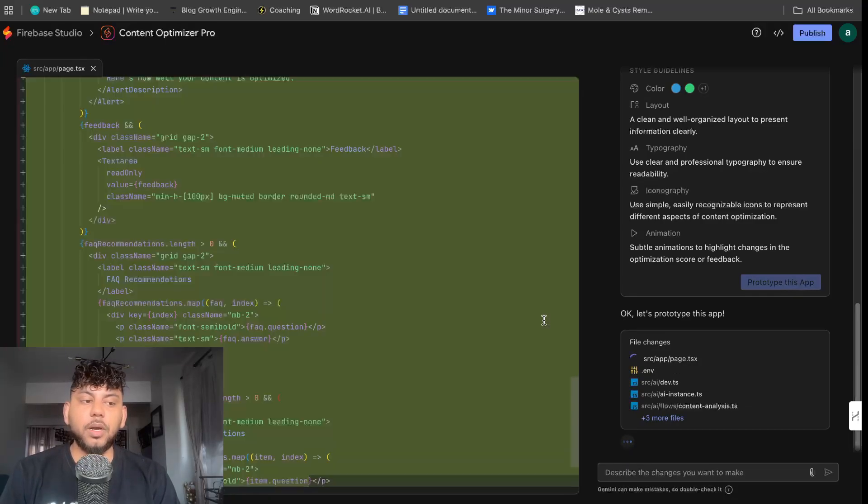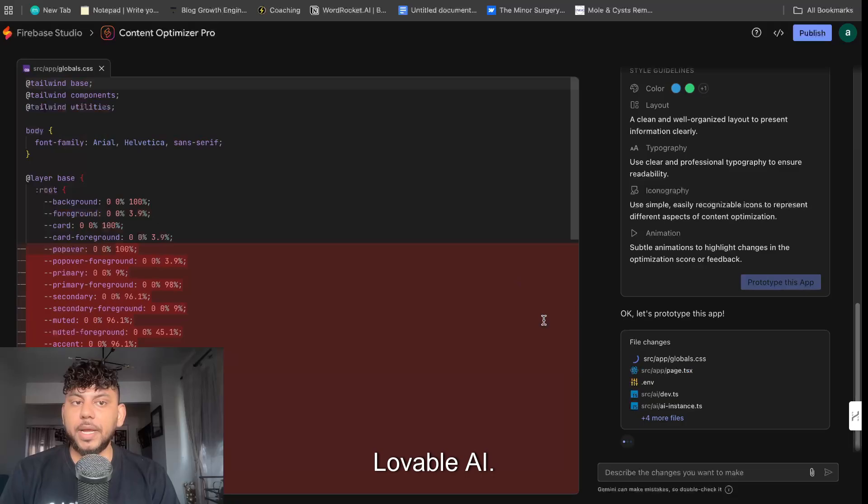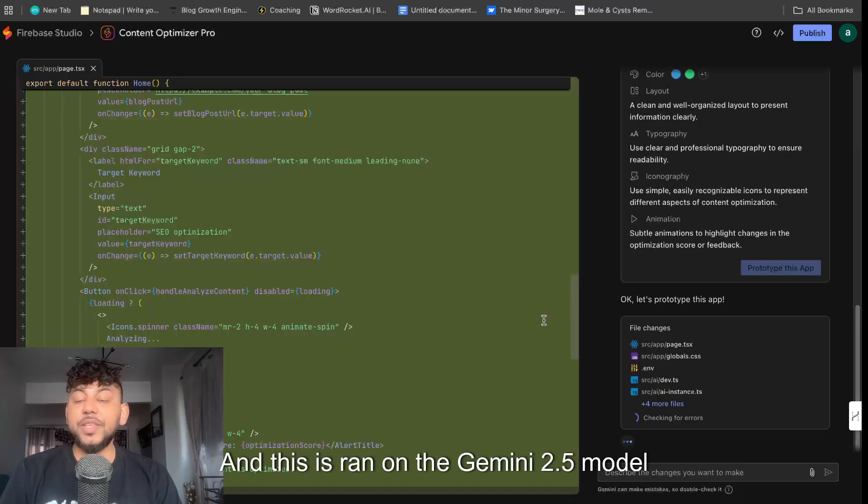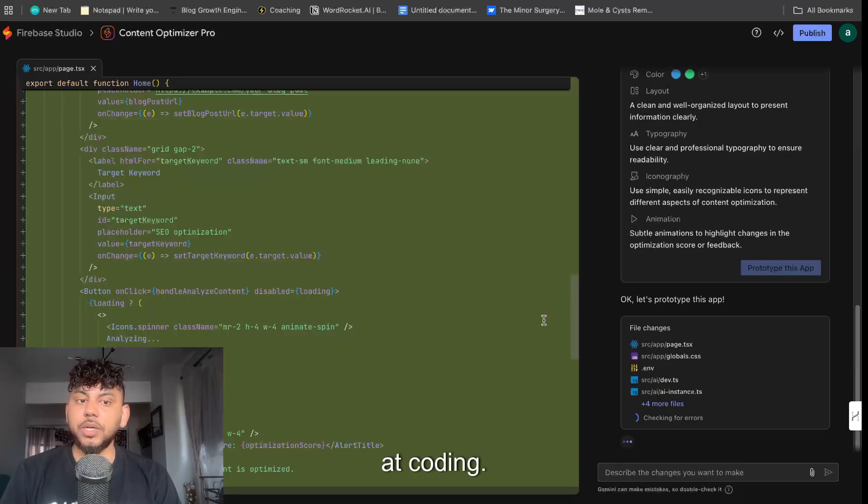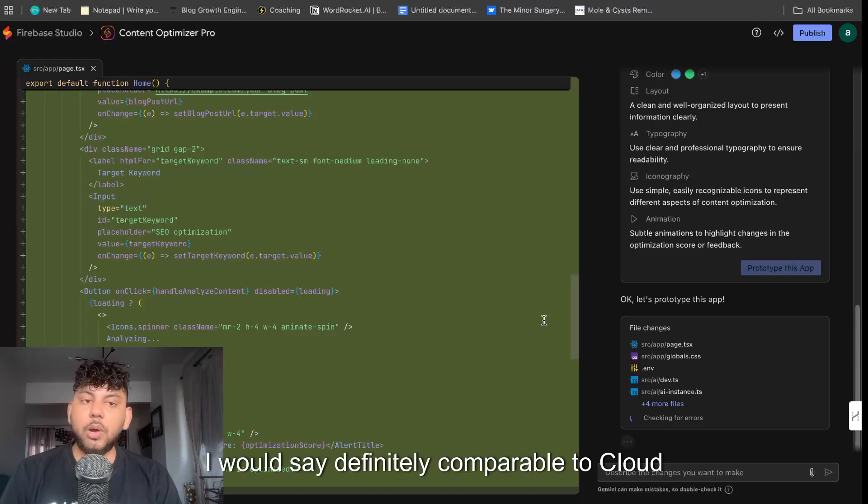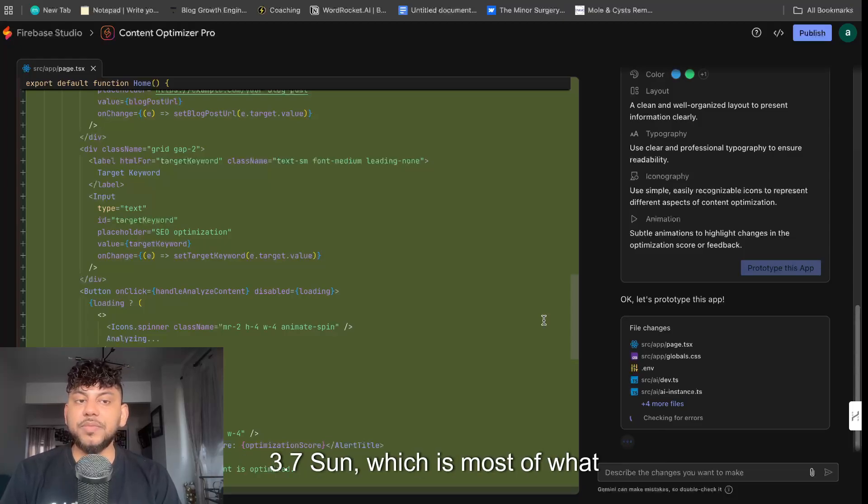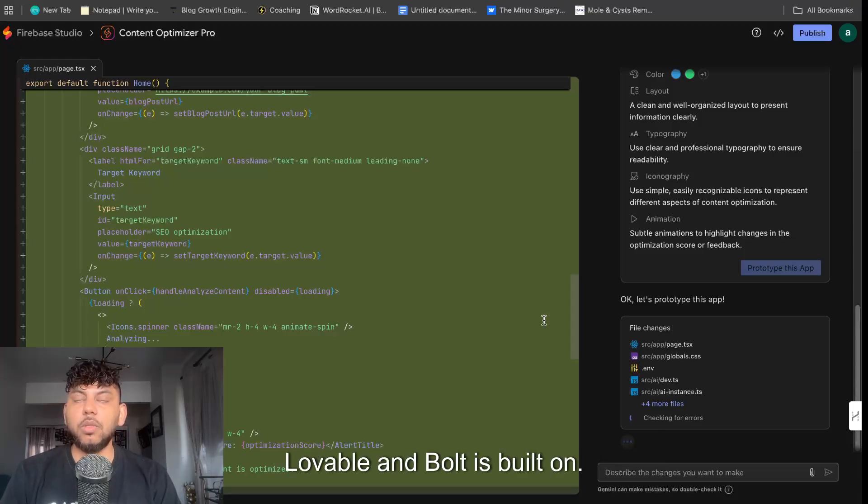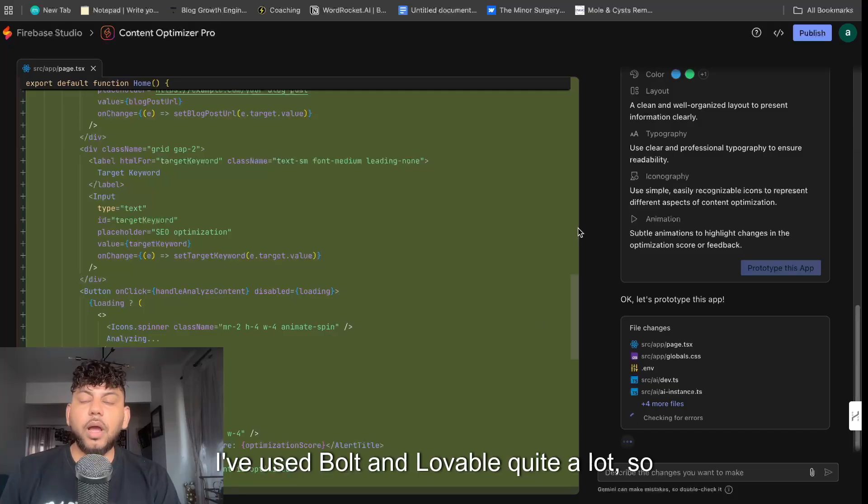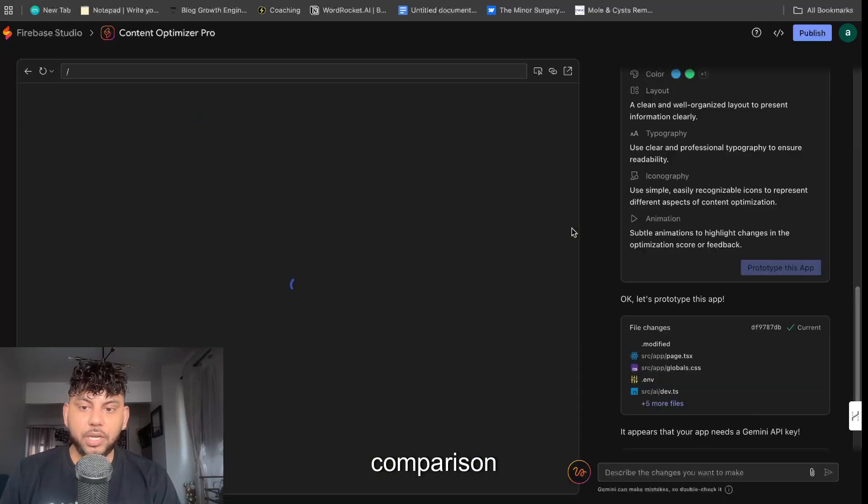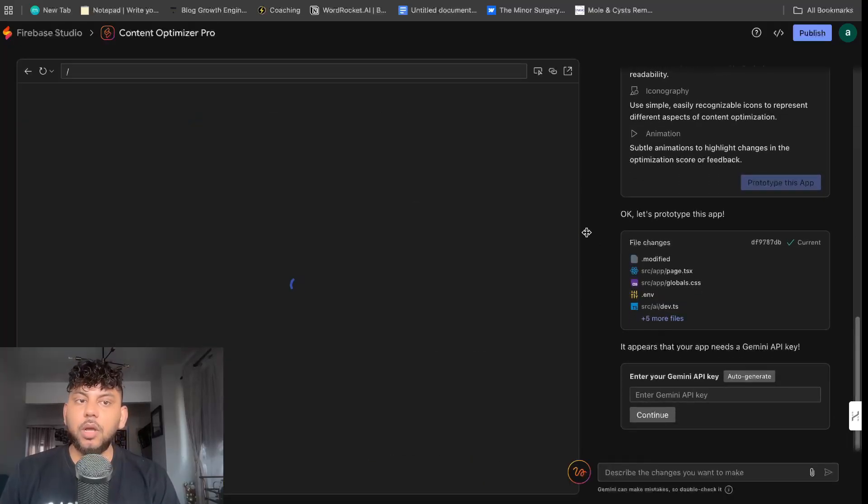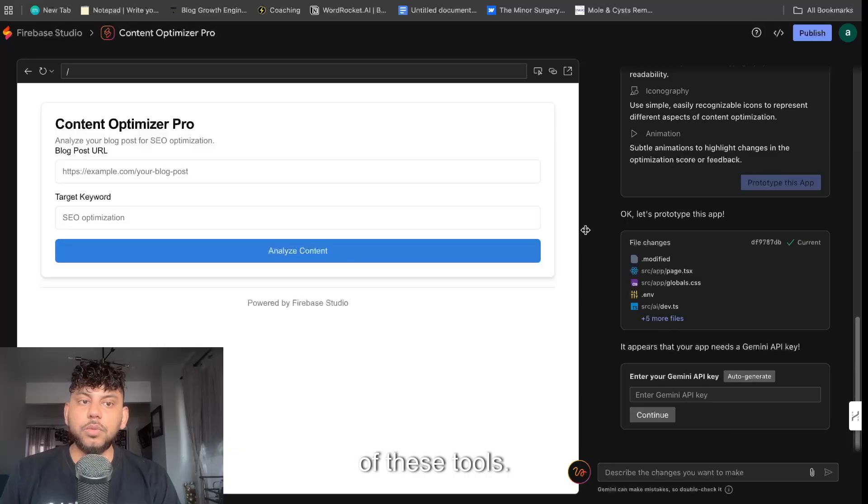And this is ran on the Gemini 2.5 model from Google, which is really good at coding. I would say definitely comparable to Claude 3.7 Sonnet, which is most of what lovable and Bolt is built on. I've used Bolt and Lovable quite a lot, so it's going to be a very interesting comparison of these tools.